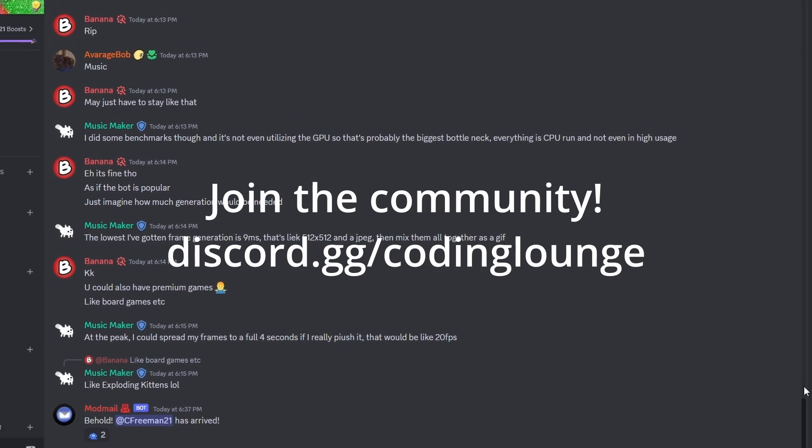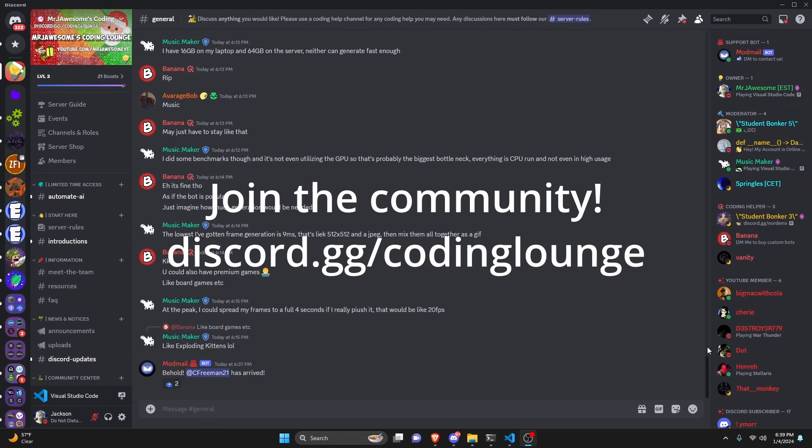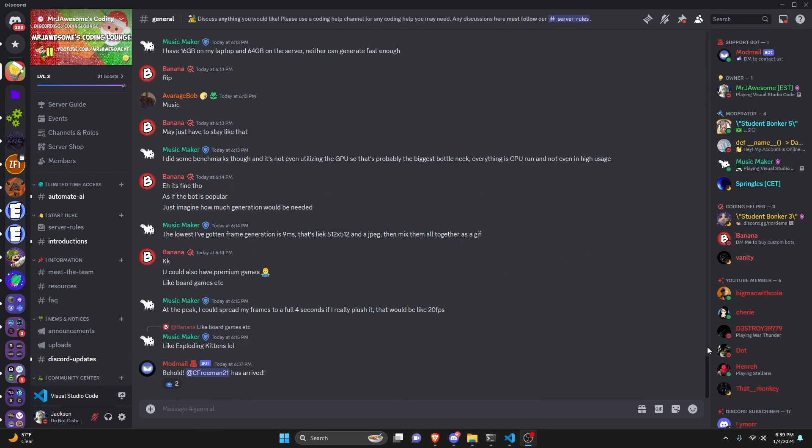This is how you can make a mod role command using your Discord.js version 14 bot, so let's go and get started.